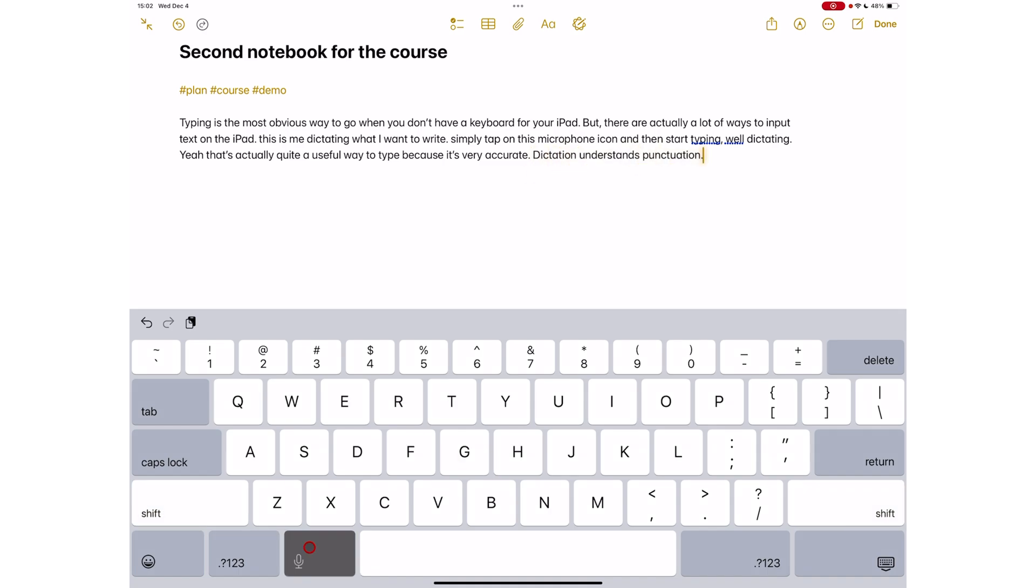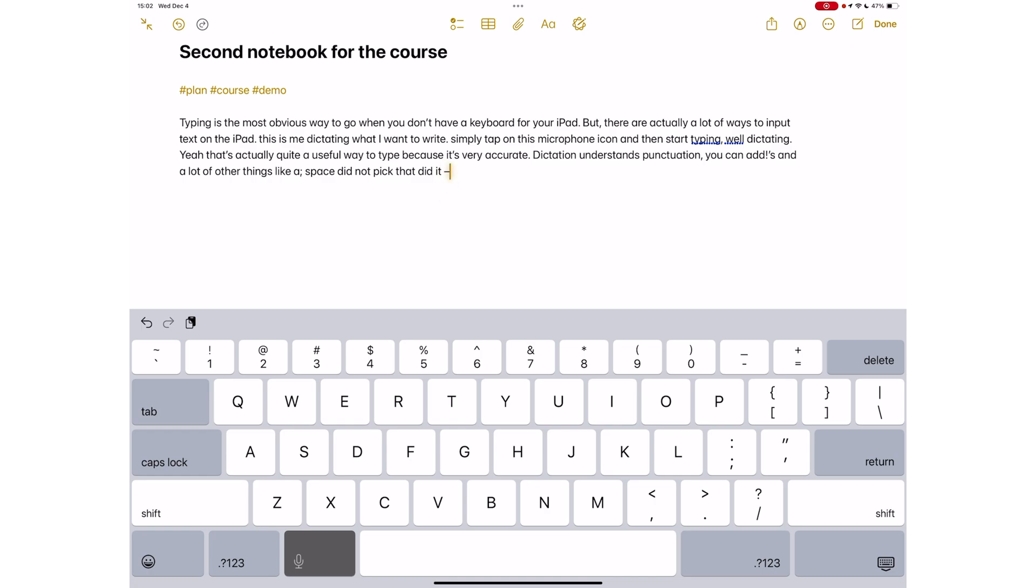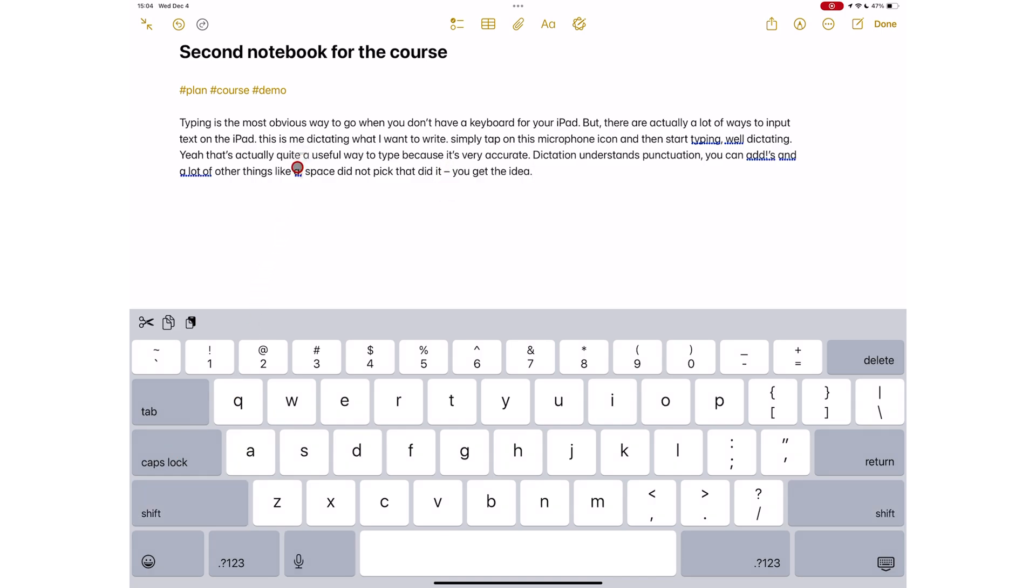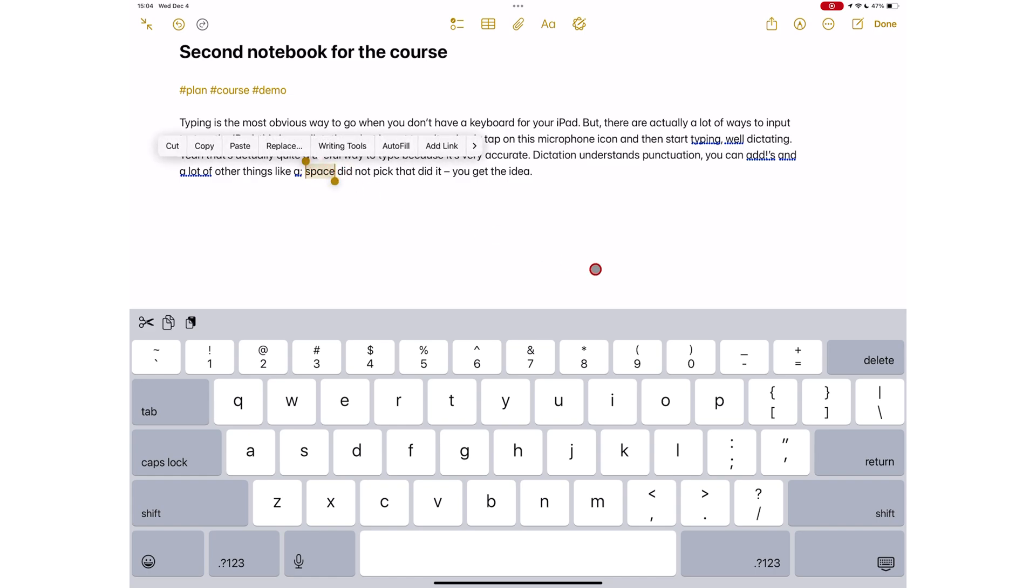Dictation on the iPad can recognize punctuation commands, so your full stops, dash, colon, semicolon, all of that. You can always fix the few errors that may appear when you're using punctuation commands, but when you have a lot of text to type, this might actually be faster.